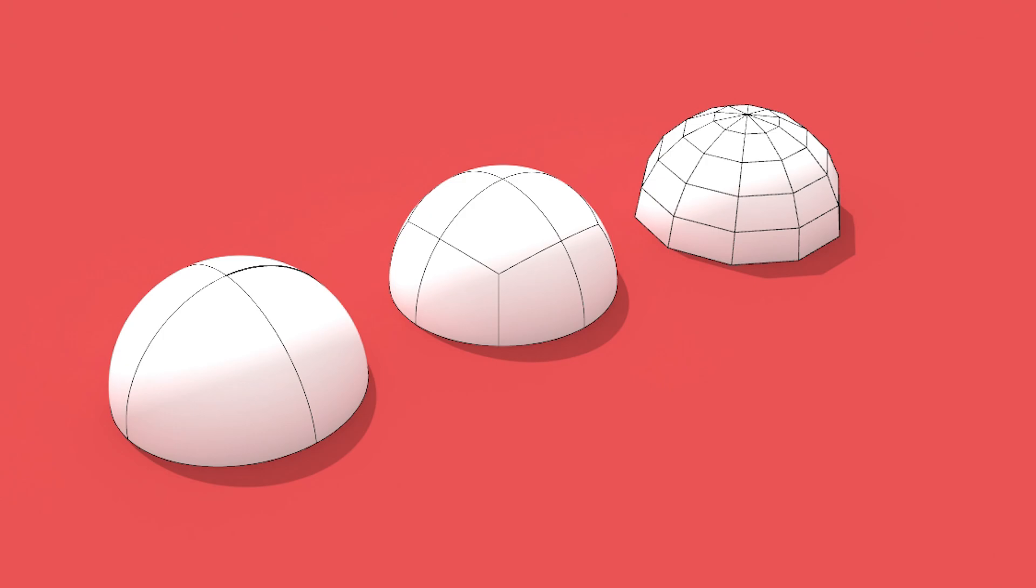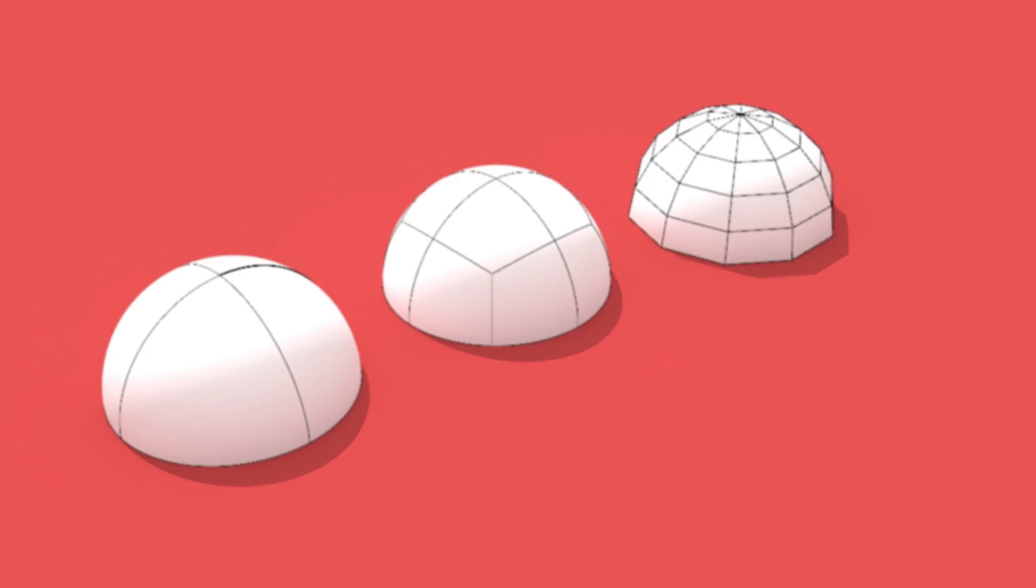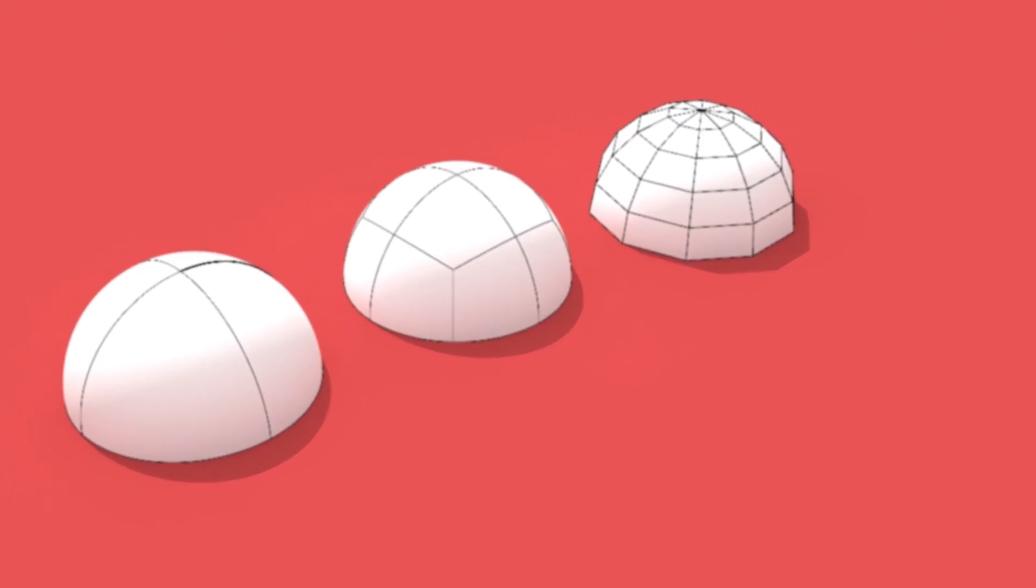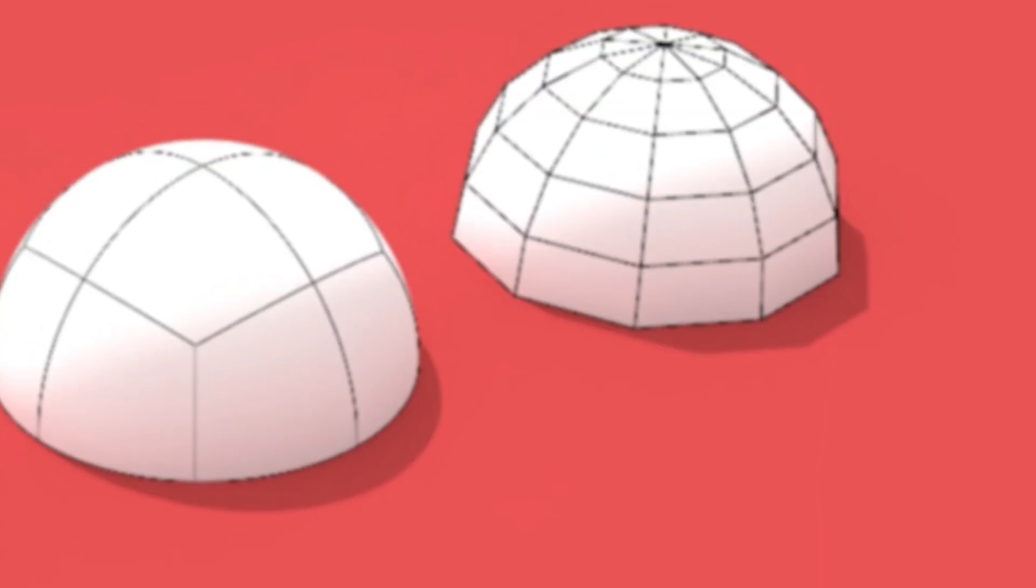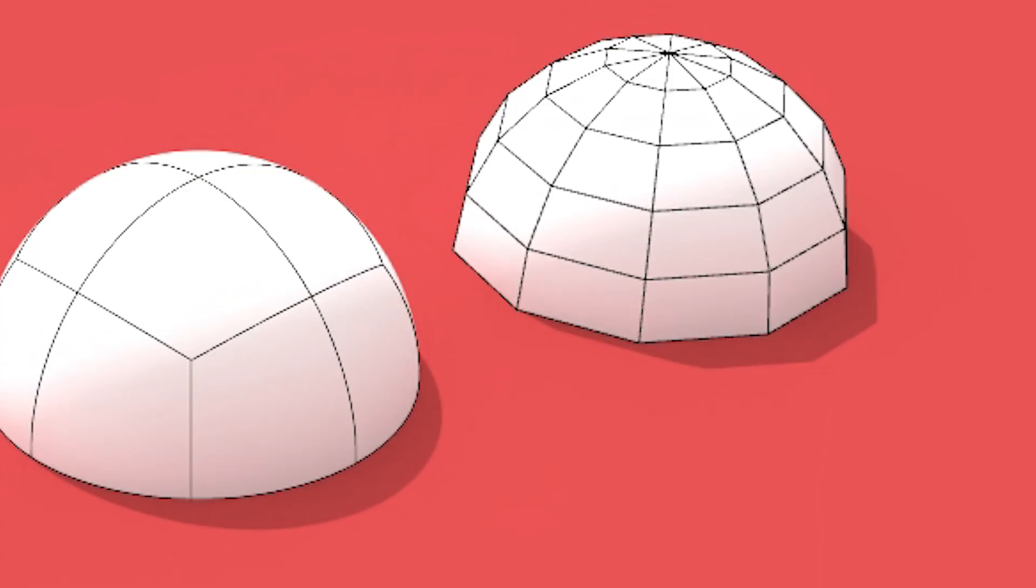NURBS is all about high precision. Mesh focuses on fast processing, and Sub-D offers smooth and flexible modeling. Each of these modeling techniques has its specific applications and advantages in Rhino. Choosing the right one depends on your design needs and goals. For high precision and detail, go with NURBS. For speed and efficiency, especially in gaming and animation, mesh is your best bet. And for smooth and flexible designs, particularly in conceptual stages or organic shapes, Sub-D is ideal.